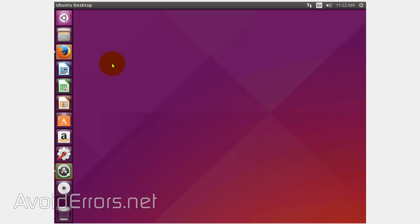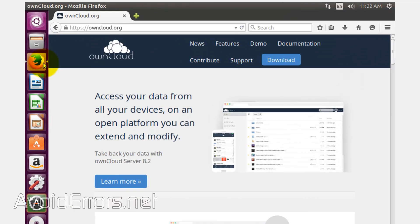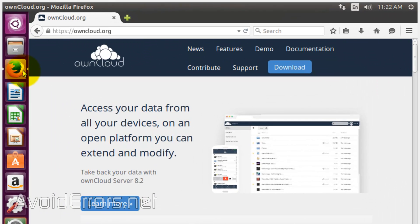So let's begin. This tutorial is divided in two sections: one, install ownCloud, and second, configure the router to enable us to connect to the cloud from the internet.